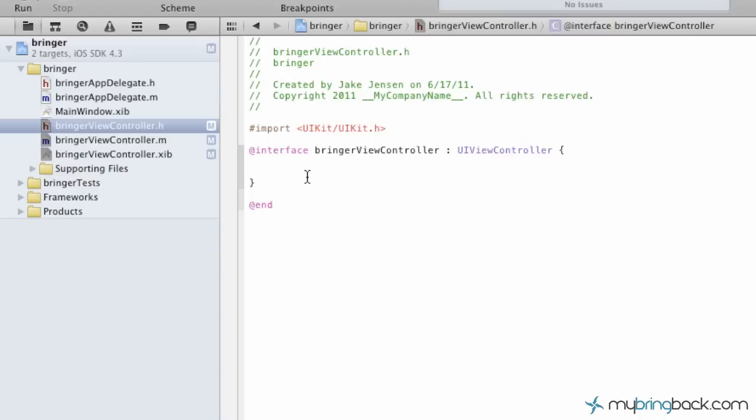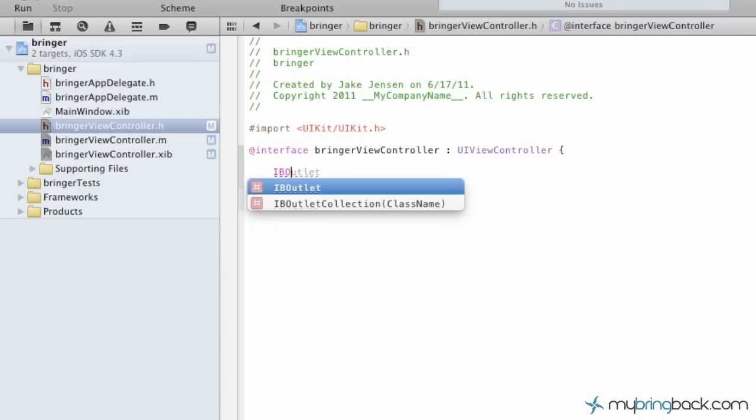So our first outlet, and as you can see, as you start typing IBoutlet, which is your Objective-C, you're going to see an autocomplete starting to happen, which is great. Xcode 4 definitely helps out with some of the little things that make programming a lot more simple, a lot easier.